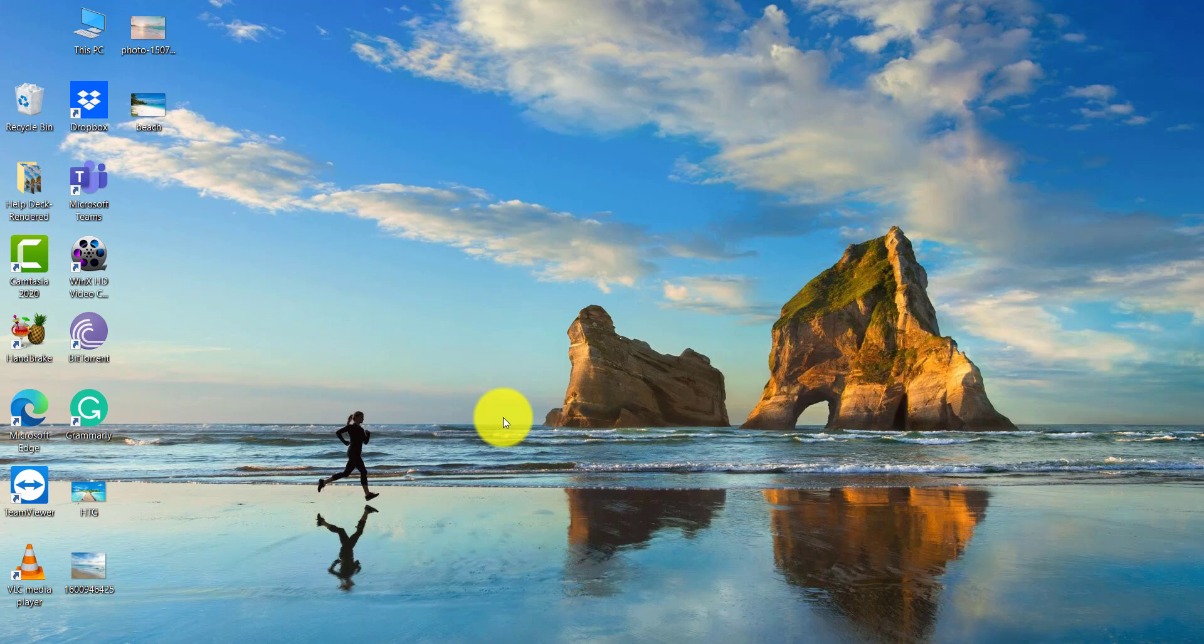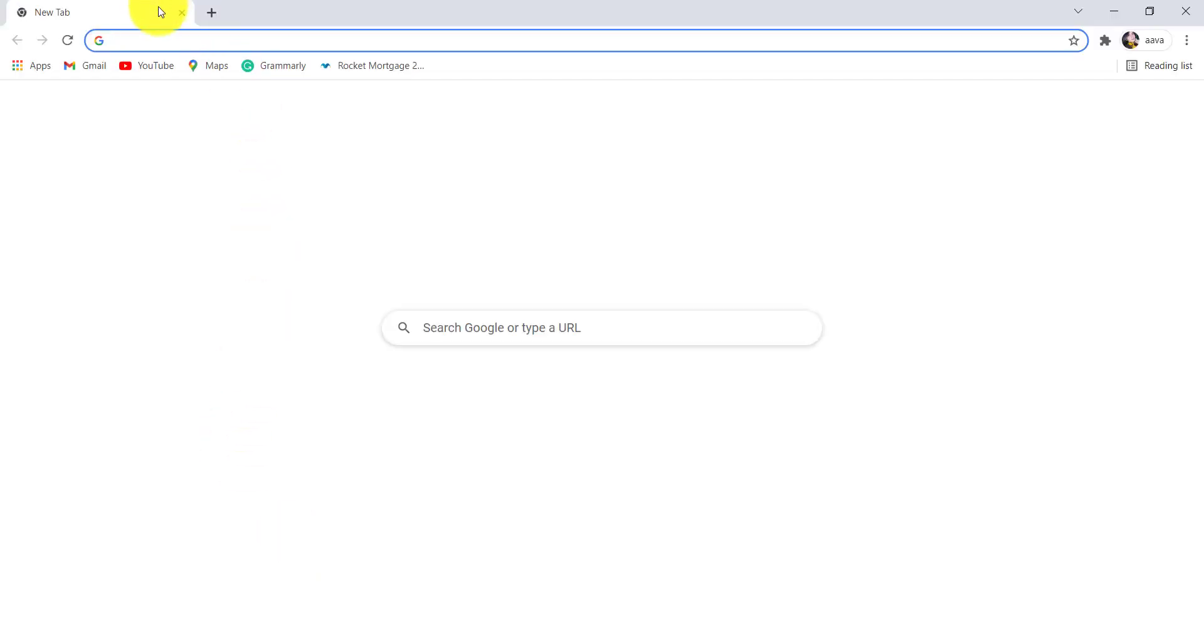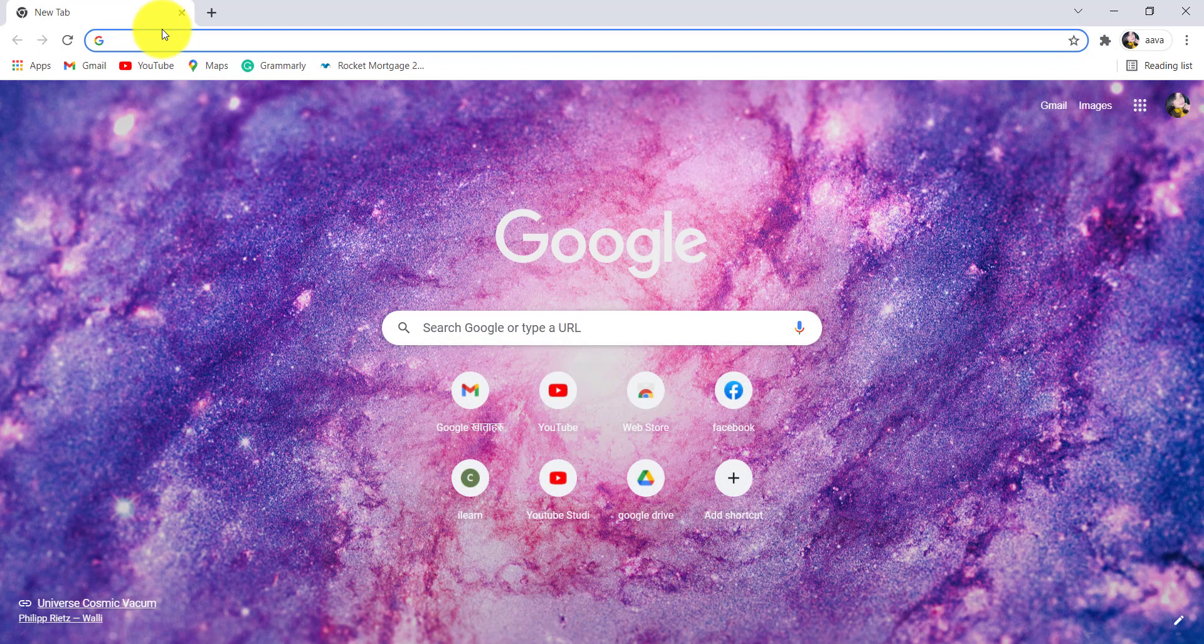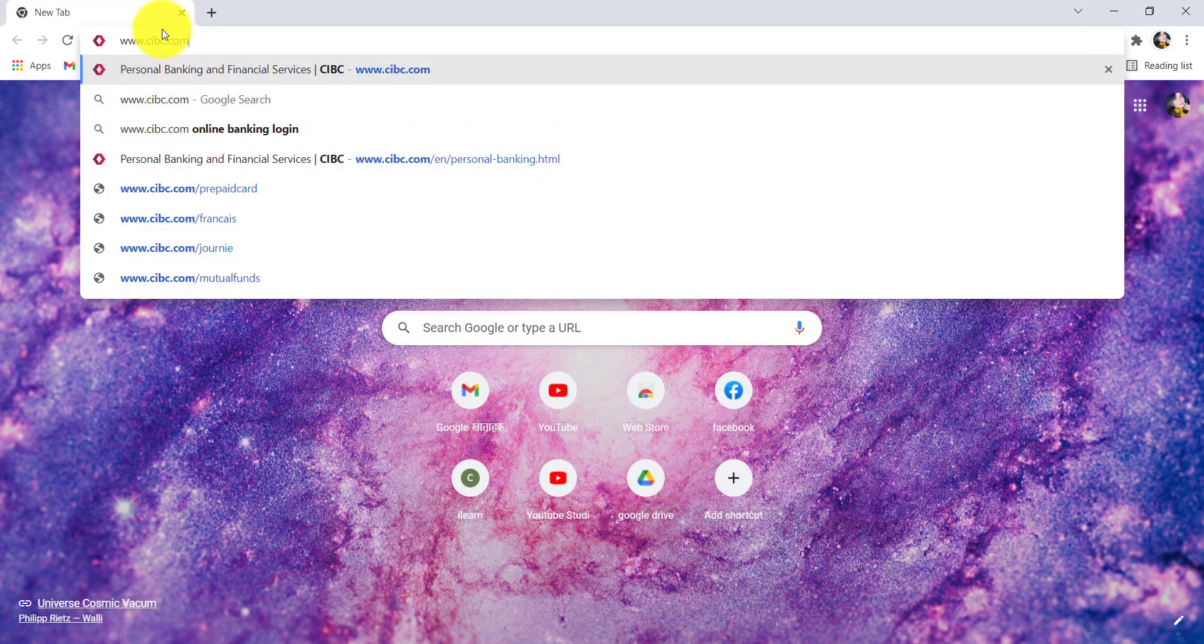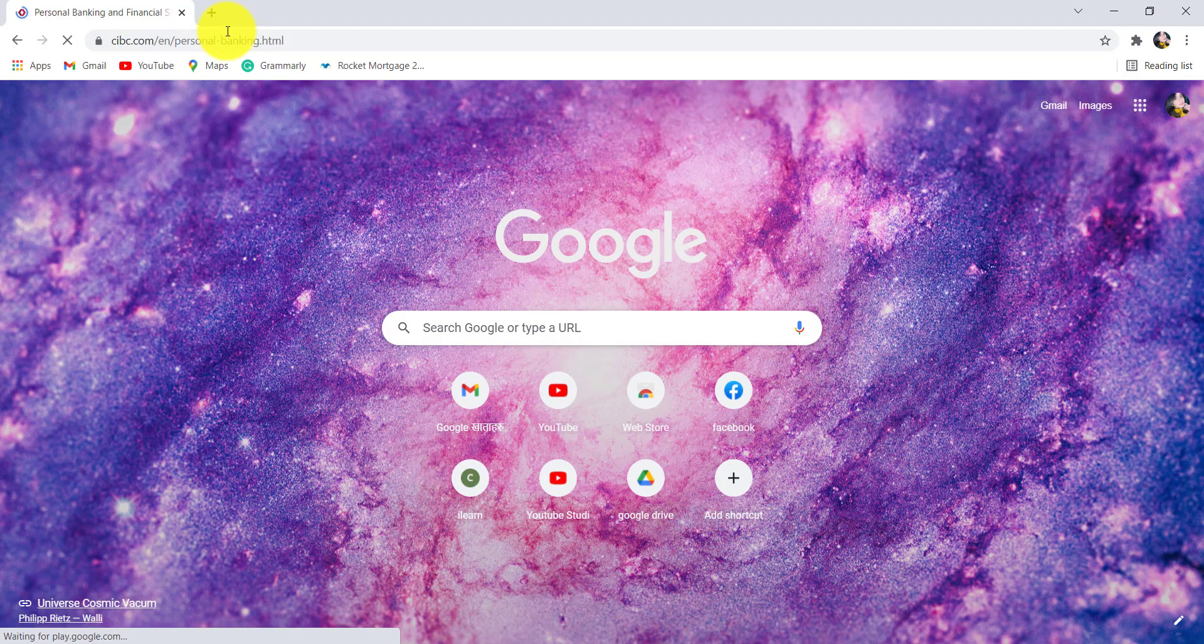So if you want to find out how you can do so, then make sure to watch this video till the end. First of all, go to the web browser of your choice and in the address bar type www.cibc.com and hit enter.